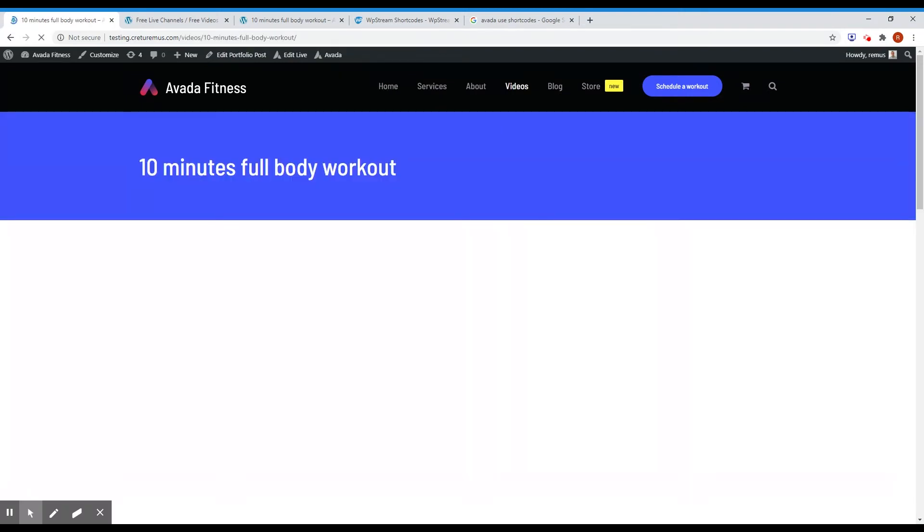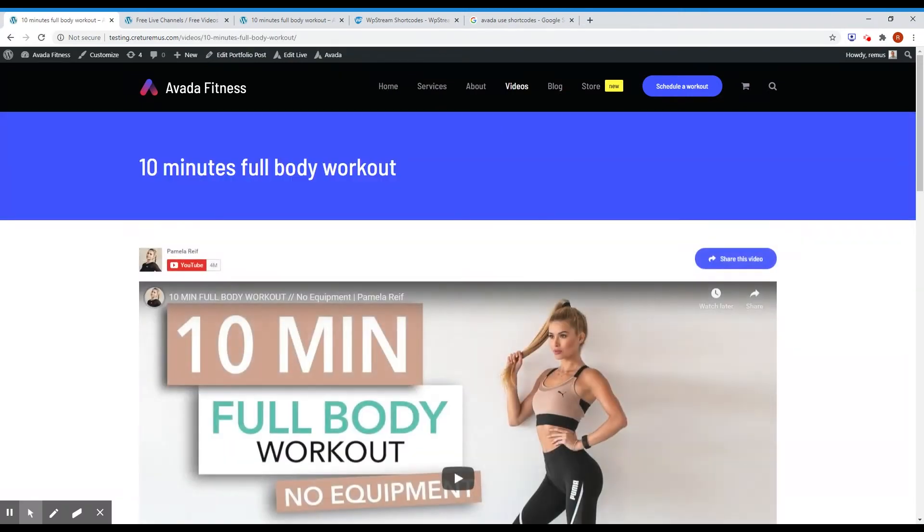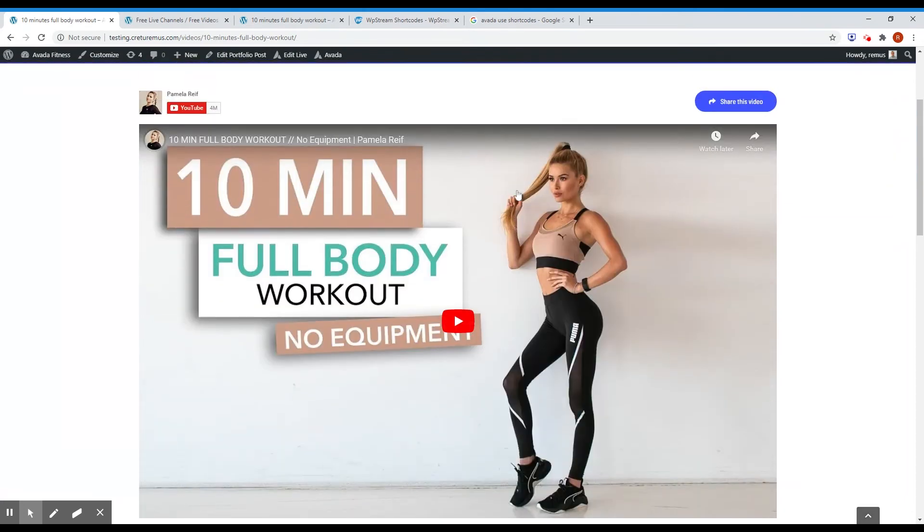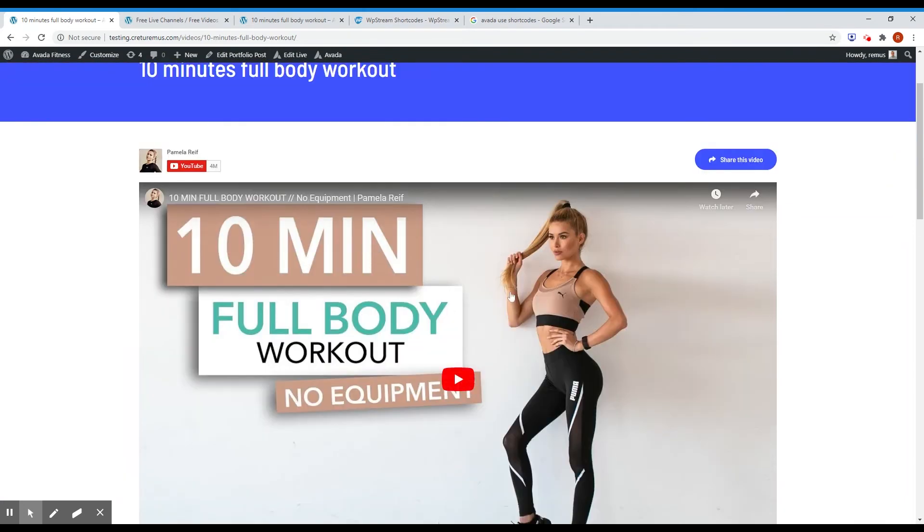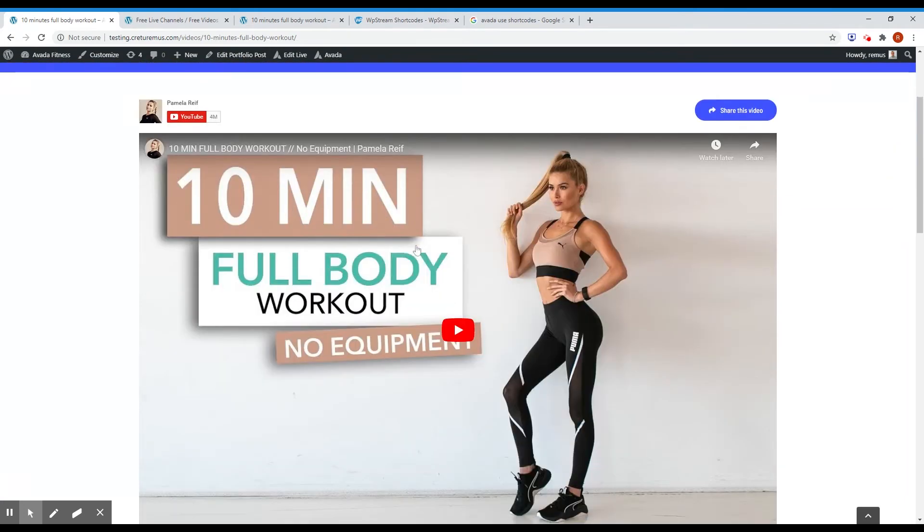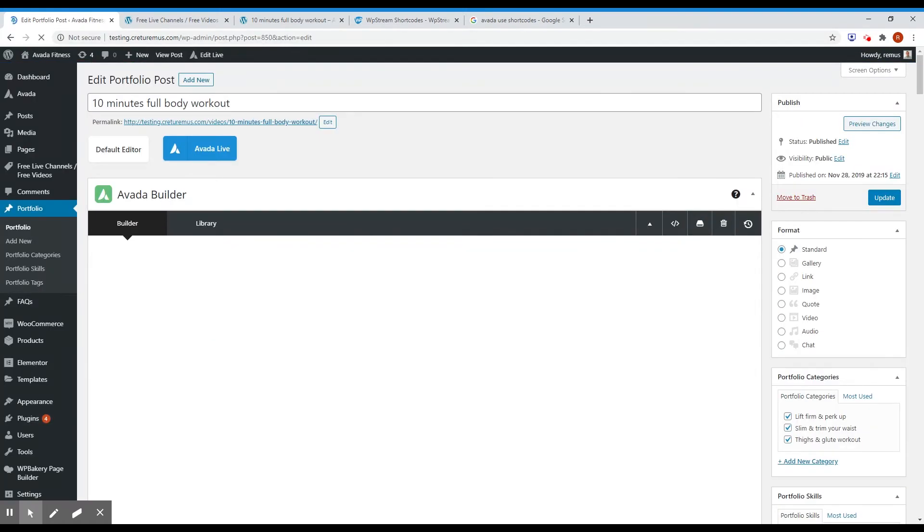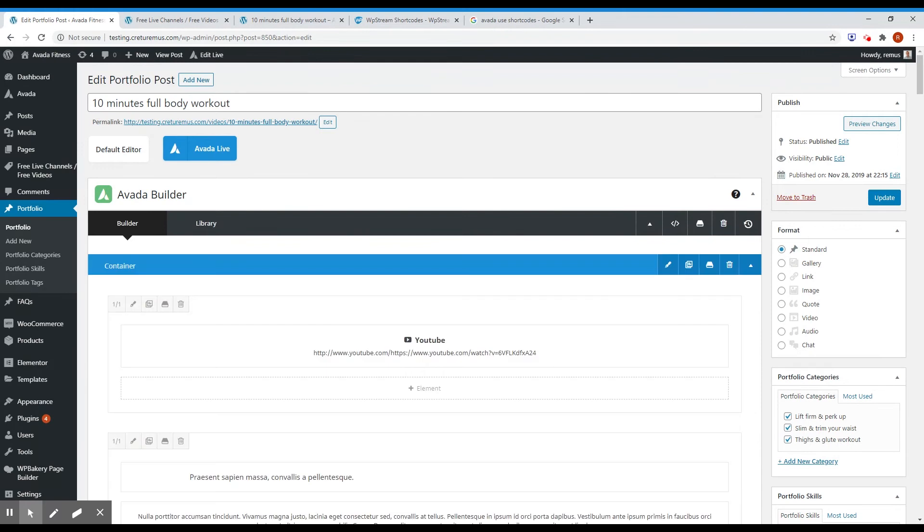Okay, this is the page. And I'm going to replace this YouTube video with the VPStream player. I'll just click edit portfolio. And this is the YouTube video. I need to replace this YouTube video with the VPStream player.